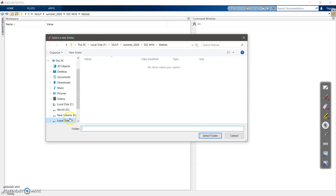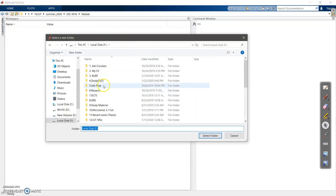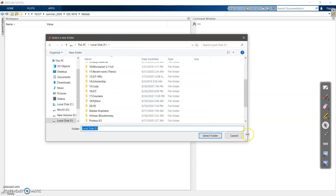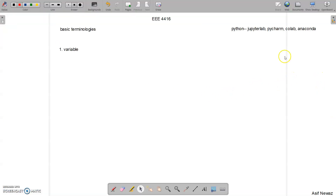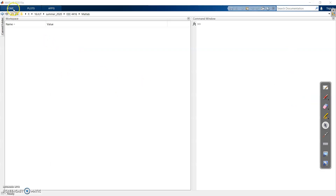Whatever programs or functions you write will be saved in this directory. To change it, go to 'Browse for Folder', navigate to your local drive, create a folder, and select it. Every time you start MATLAB it will default to C drive, so just check and go to your directory each time. Always fix your directory first — that is the first step.